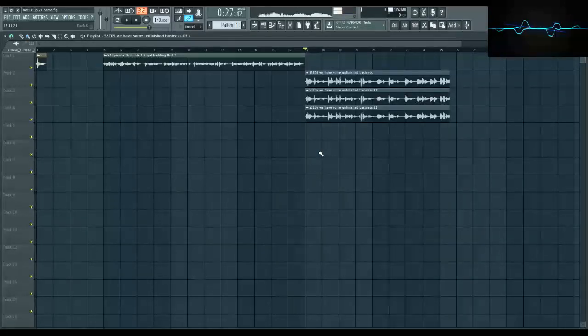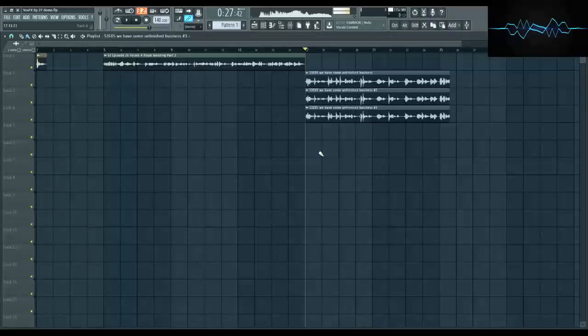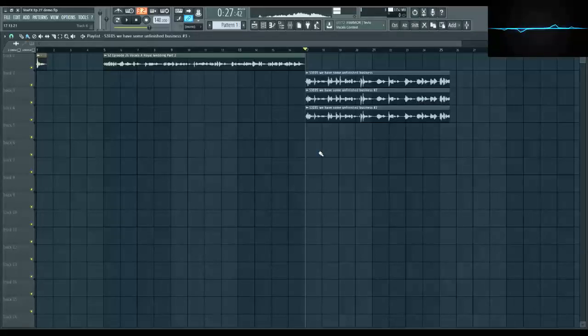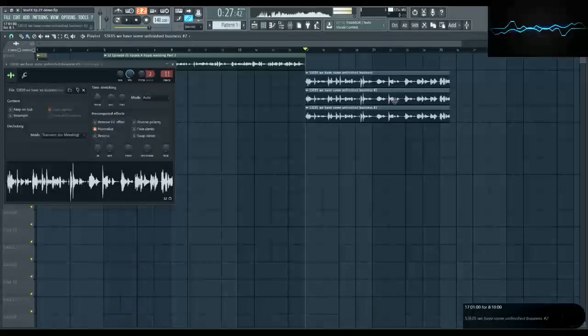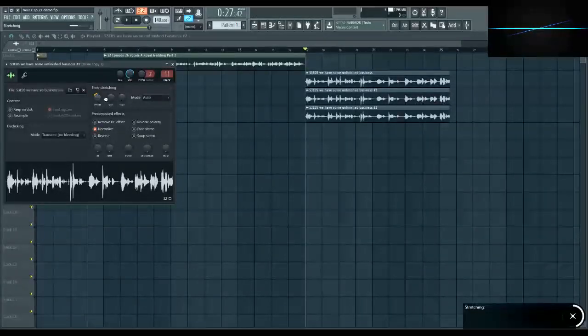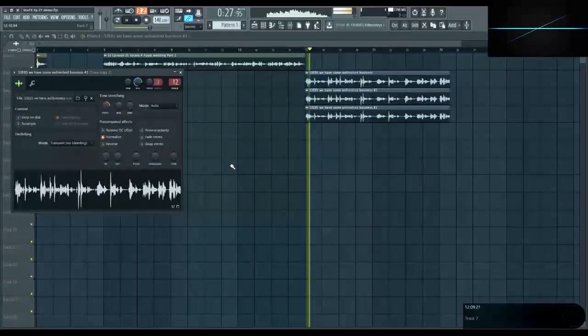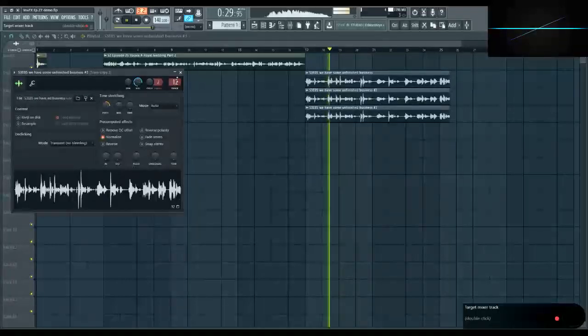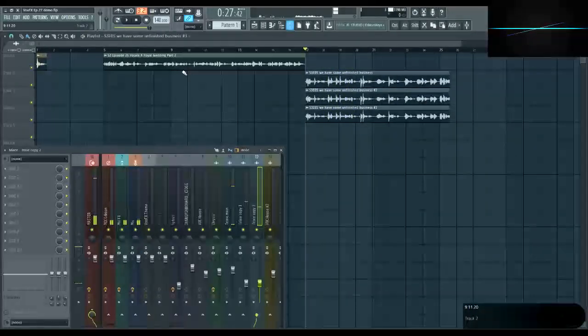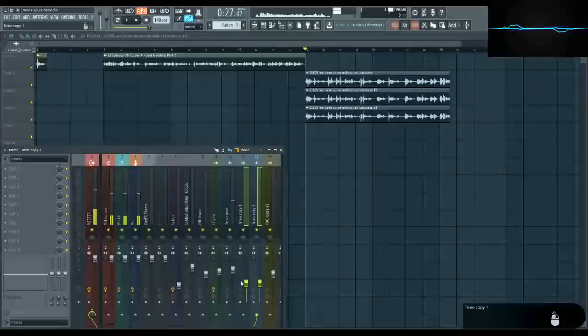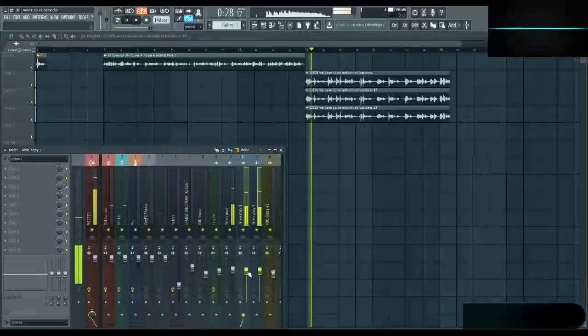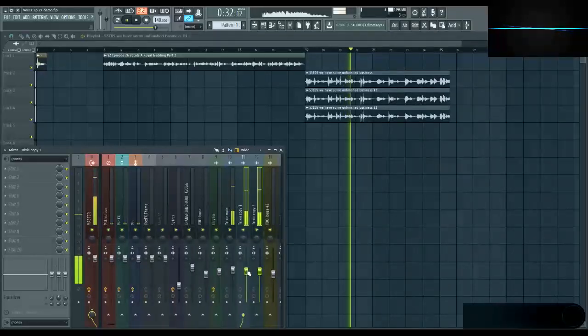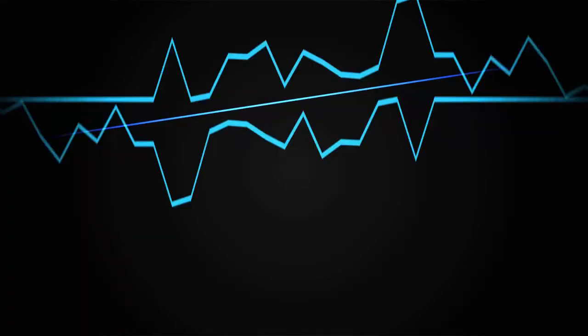Though I will say to be careful with more extreme pitch changes as they can make the vocal hard to understand. Let me demonstrate. Especially if they're all the same volume. So yeah, don't go too hard.